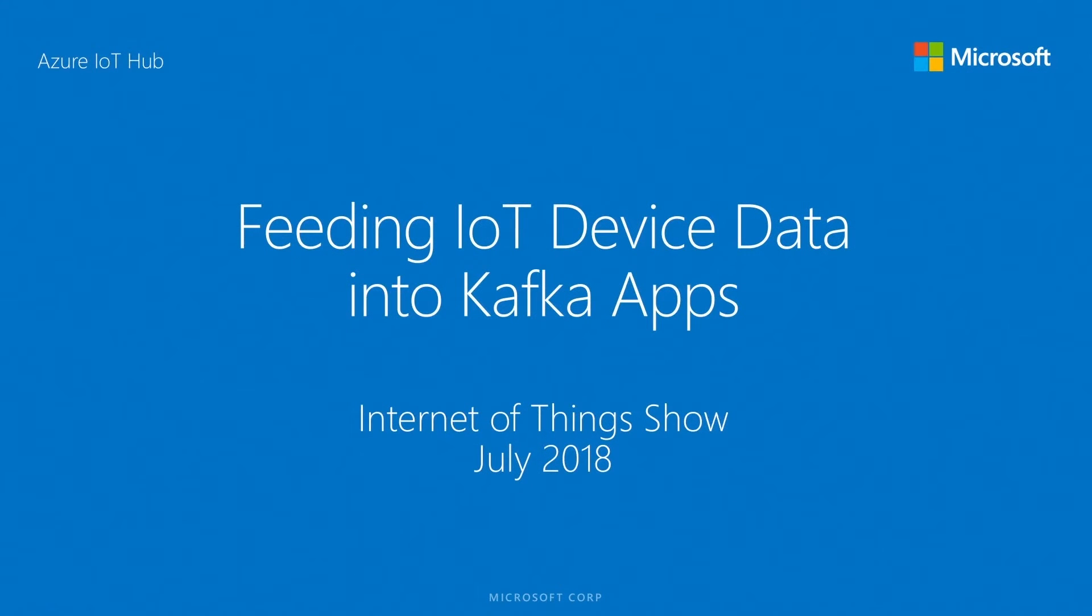I'm a program manager in the IoT Hub platform team working on a variety of features, and the one that I particularly want to show today is about integration with Kafka applications from IoT Hub. I think we're gonna have to set some context. I know Kafka, you know Kafka, some people might not know it, so let's set the stage.